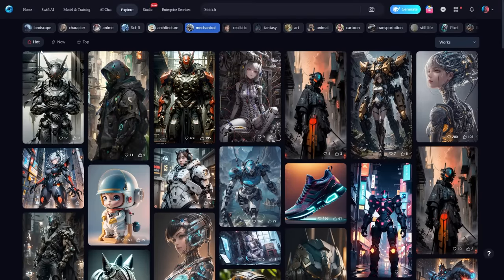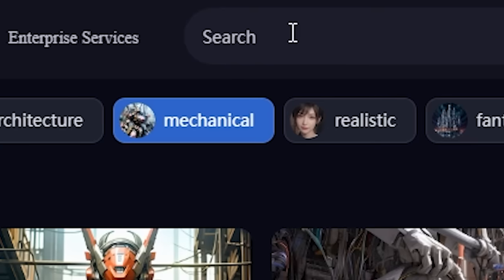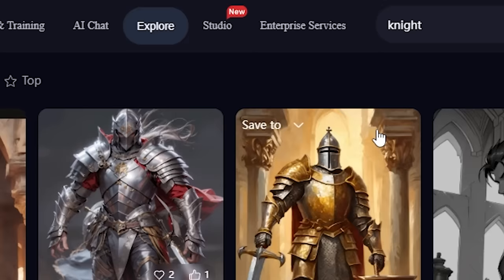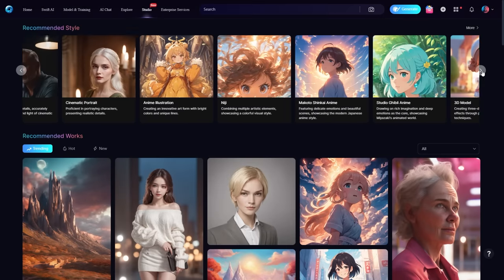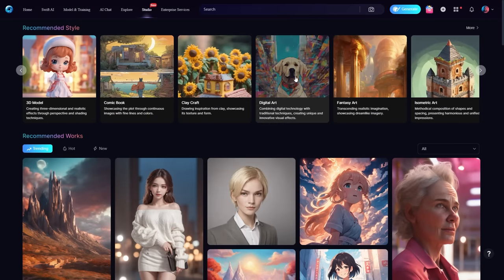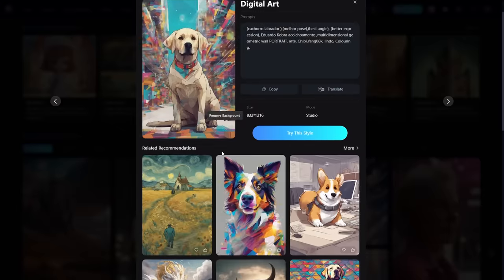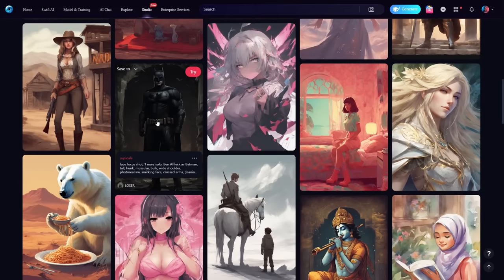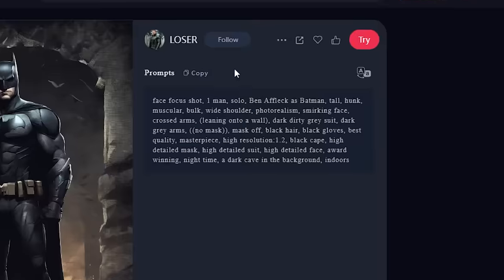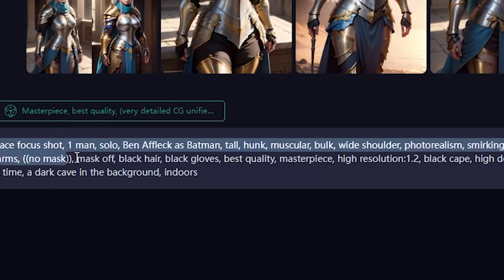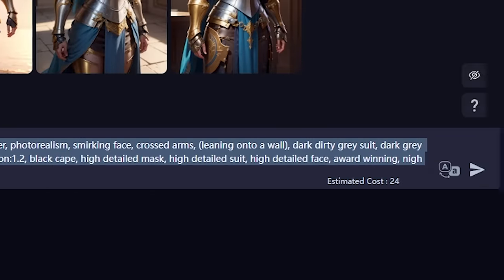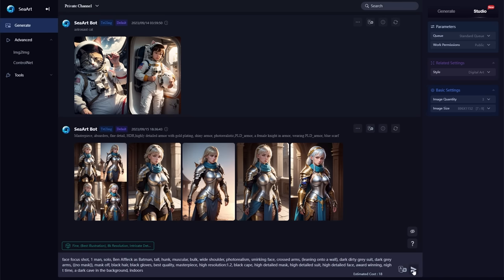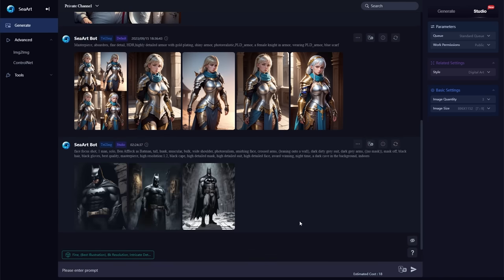If you're looking for something specific, you can use the search box to find it. Another cool feature on SeaArt is the studio, where you can browse through certain styles or find specific generated images. One of the coolest things about SeaArt is that you can select an image you like and hit the try button. This will load the prompt into a terminal where you can customize additional settings and generate your own AI image right on this page.